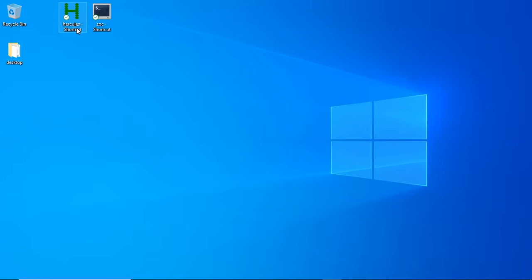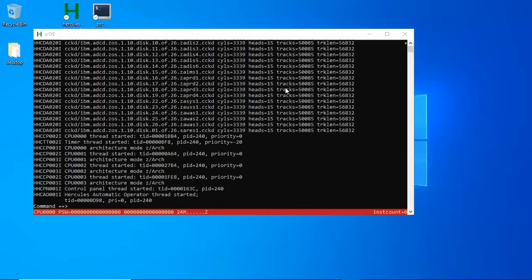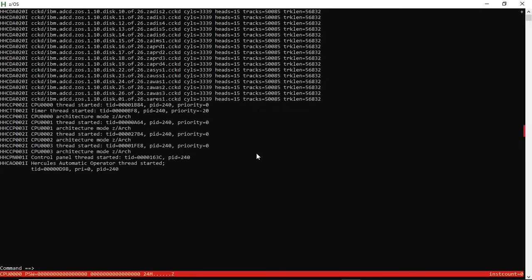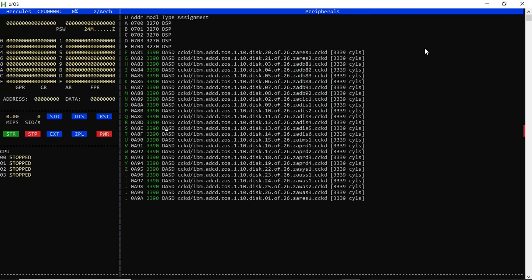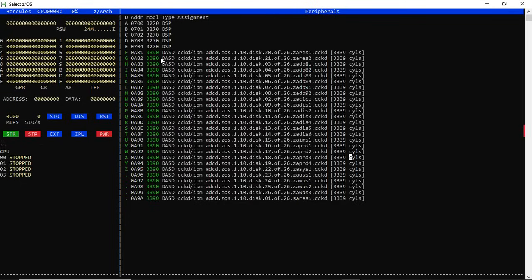First, we're going to click on the checklist software. It opens a command prompt. Press Escape and it shows you the console. Now if you are a mainframer, you'll know a bit about this screen — you may be a developer or an administrator. If you're an administrator you'll know more. Here are the discs that we have on our mainframes.